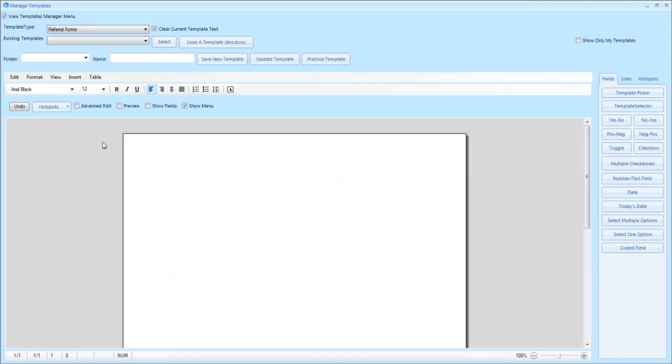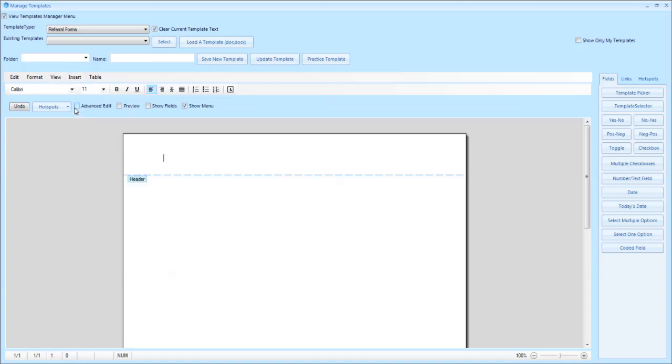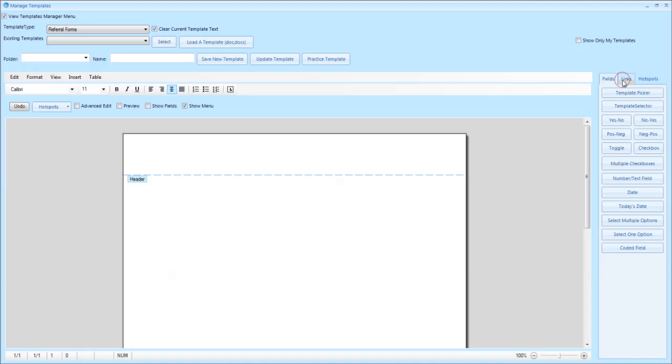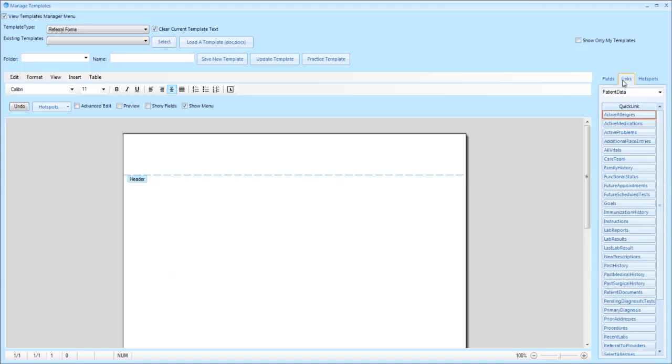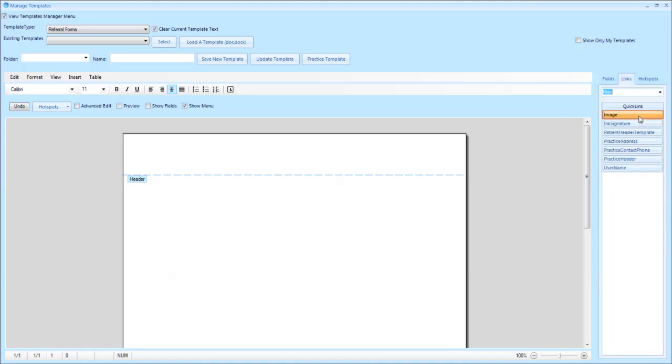At this point it will be blank. Click on view to insert your header and footer. Clicking on headers and footers, you can then center your header and footer. Then by clicking on the links, you'll be able to use the miscellaneous dropdown to insert your practice header.